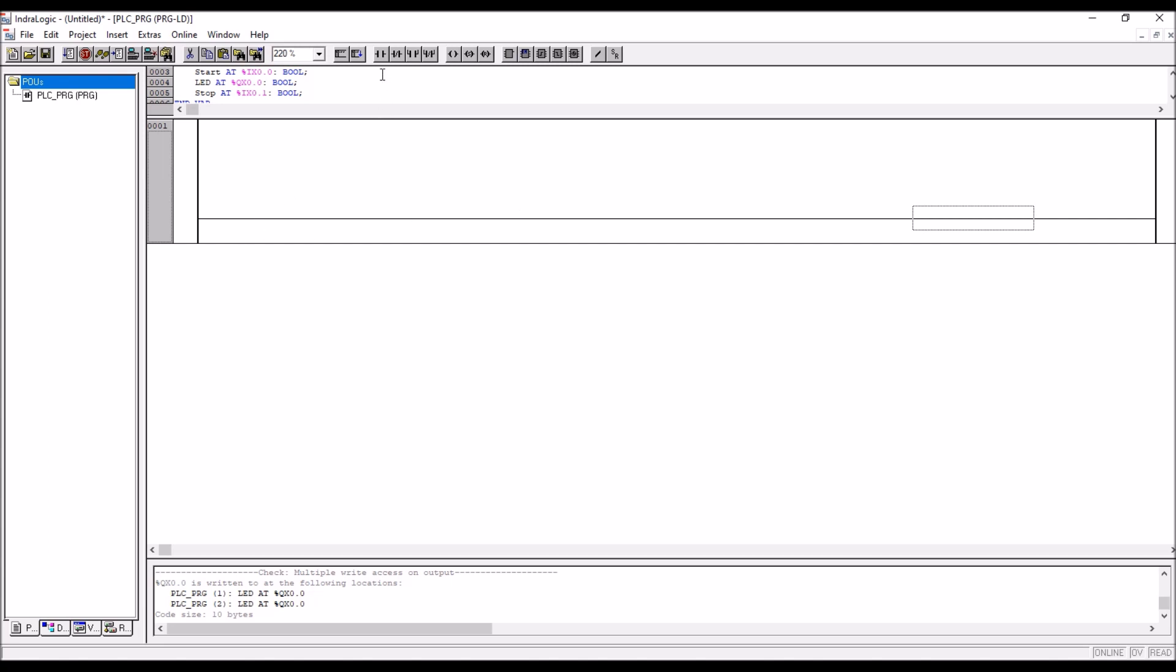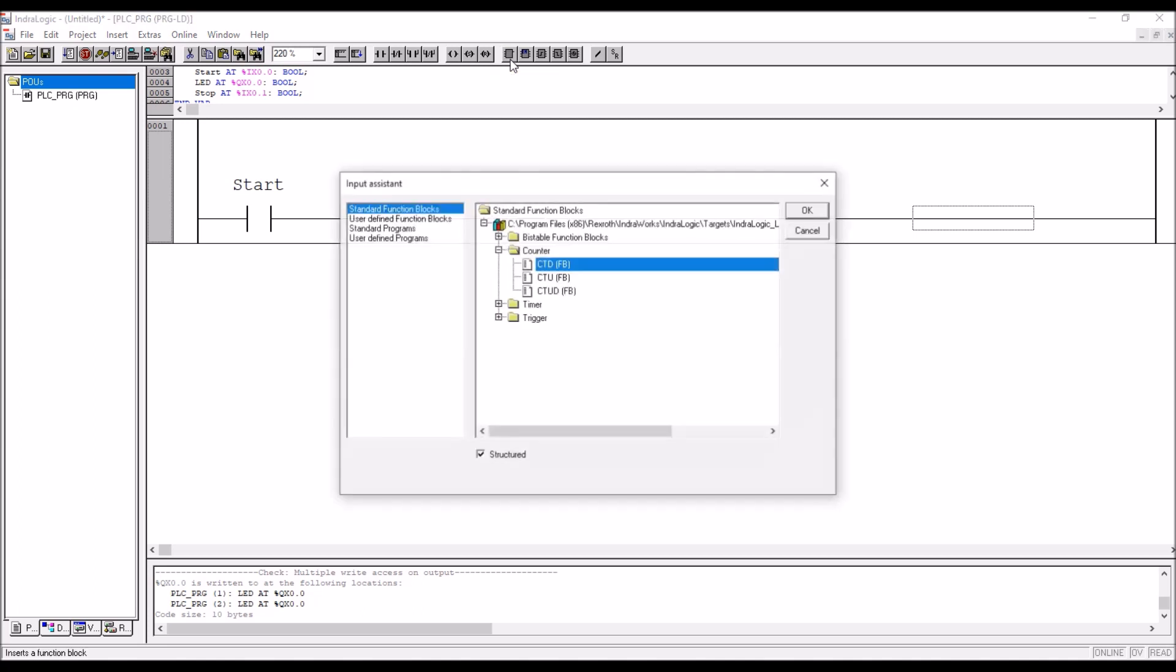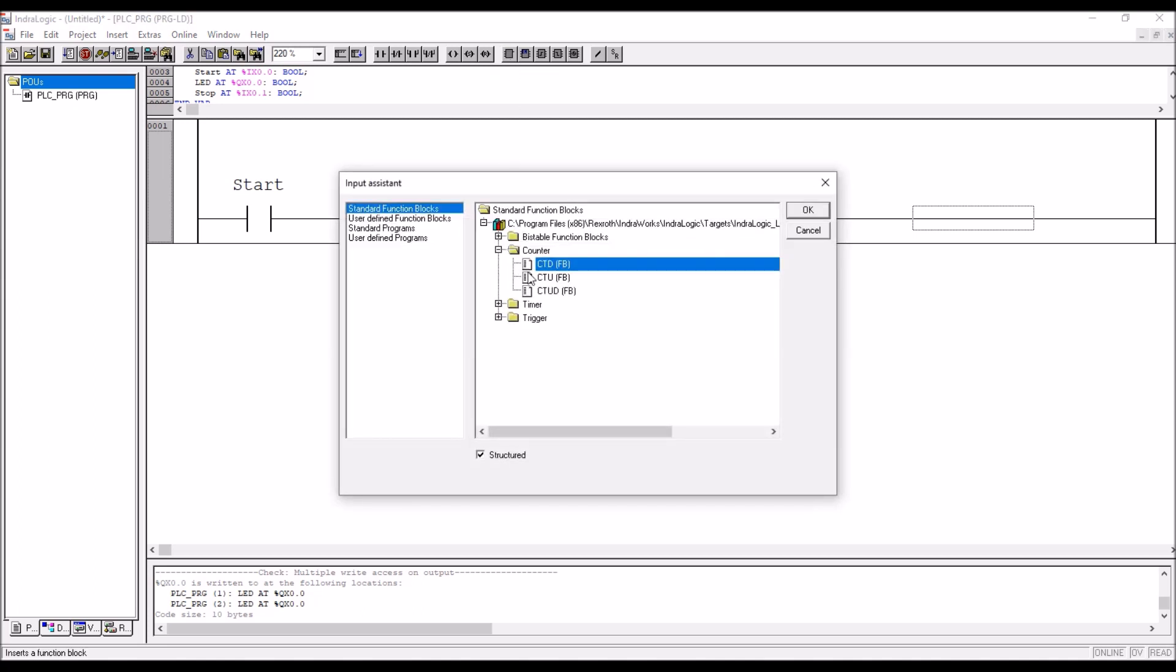So you take a start push button. This is a push button. Start push button. And go to function block. And this should be available.